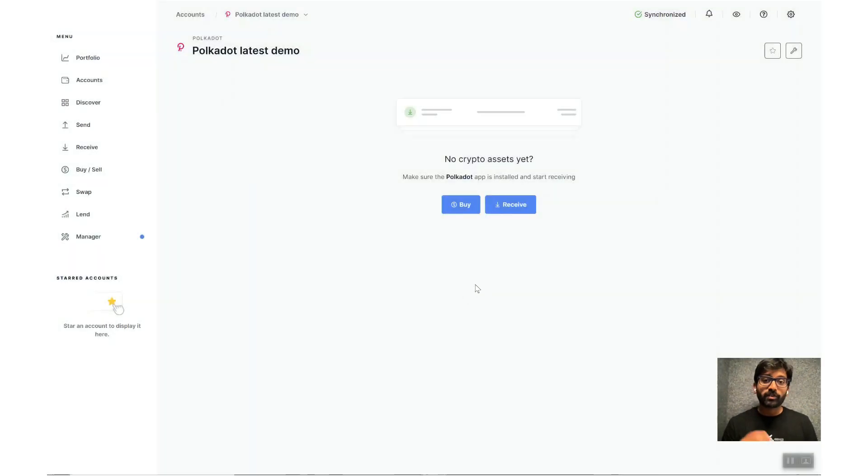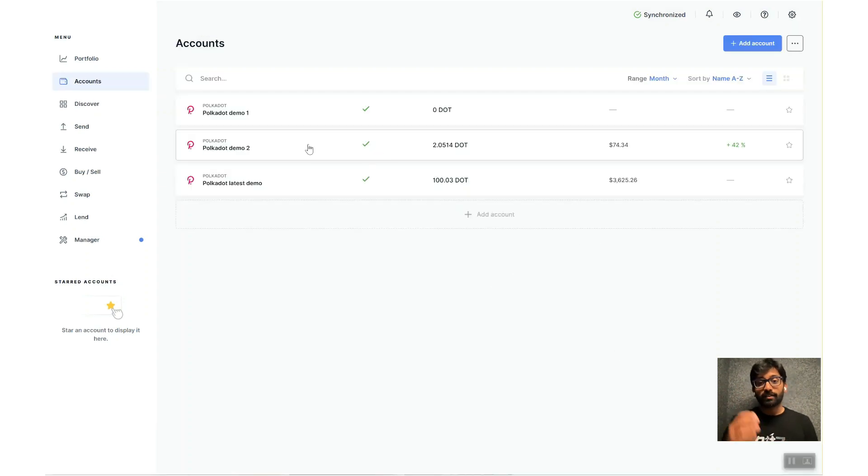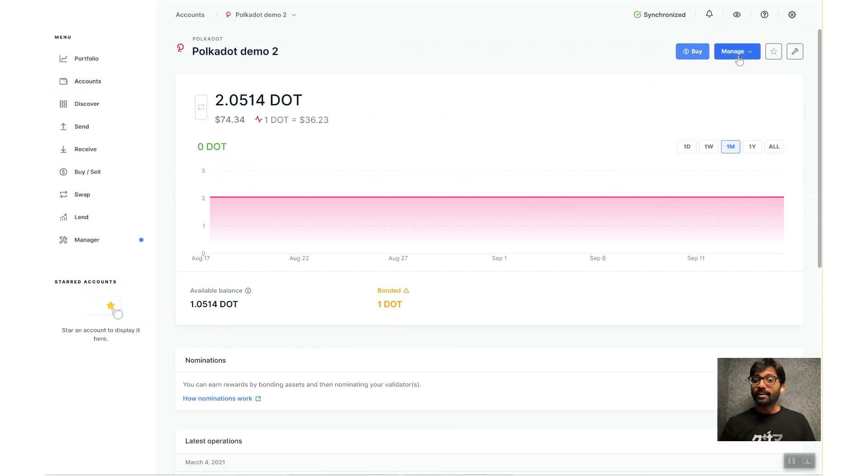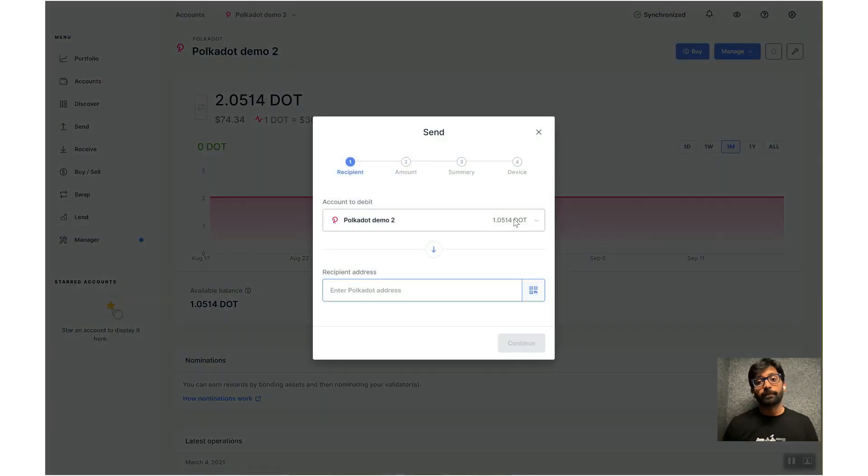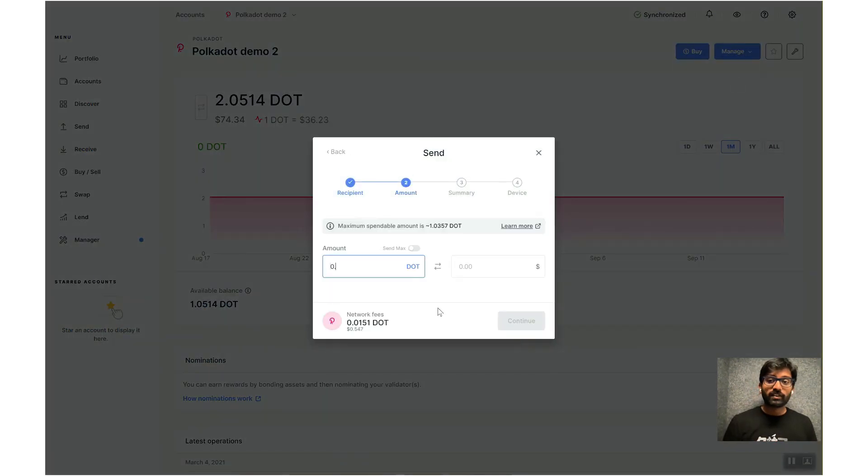I will briefly show you how to send DOTs from the accounts on your Ledger once you have the recipient's account address. Navigate to the account, click on Manage and then click on Send. Paste the recipient's address, enter the DOT balance to send.